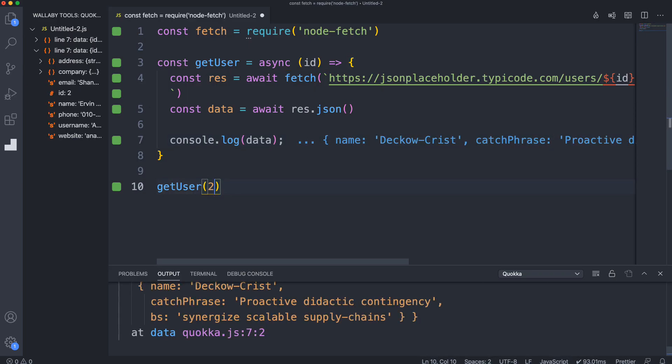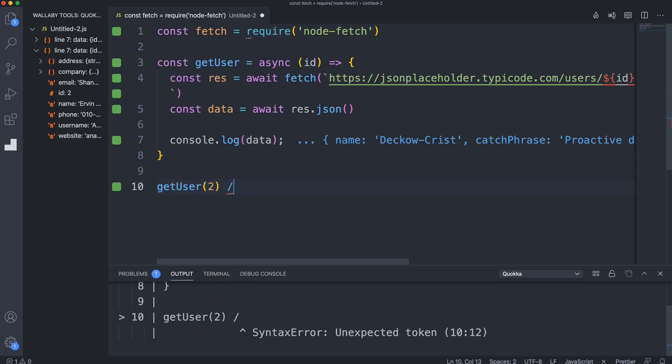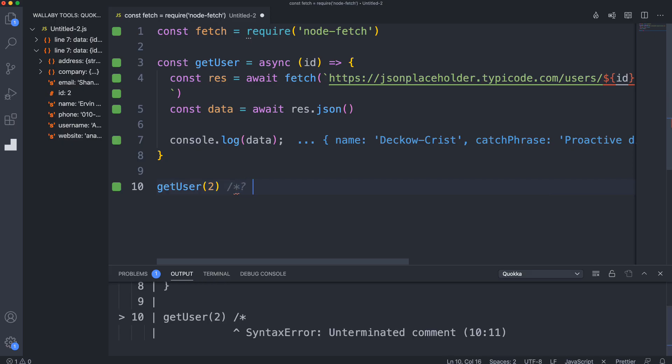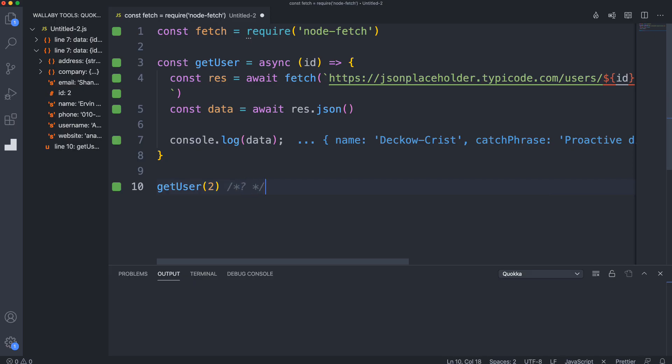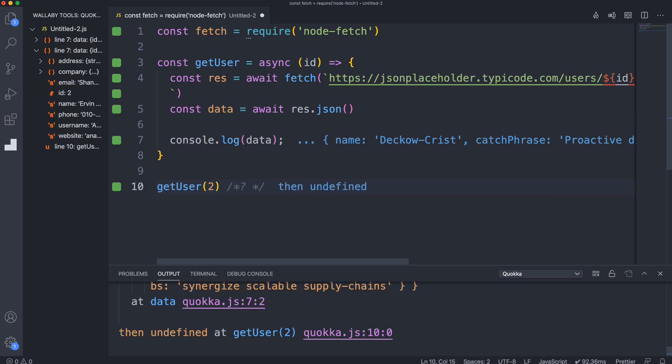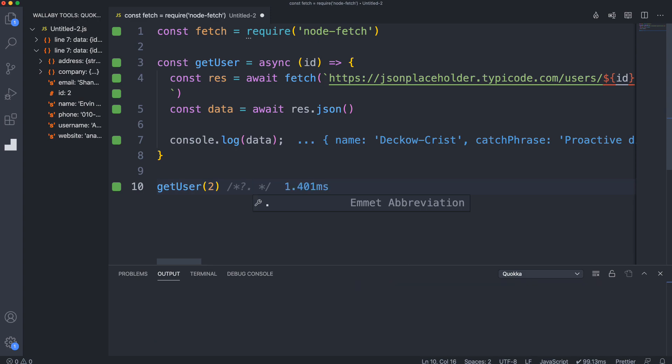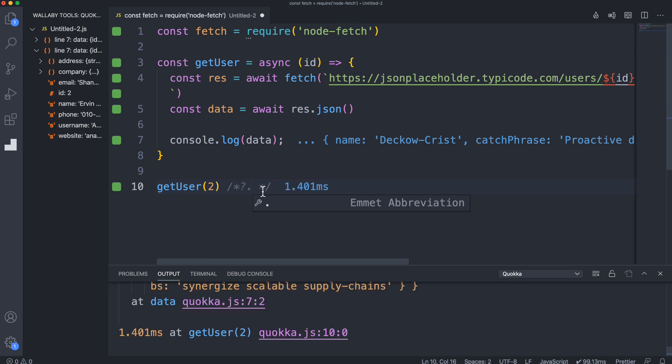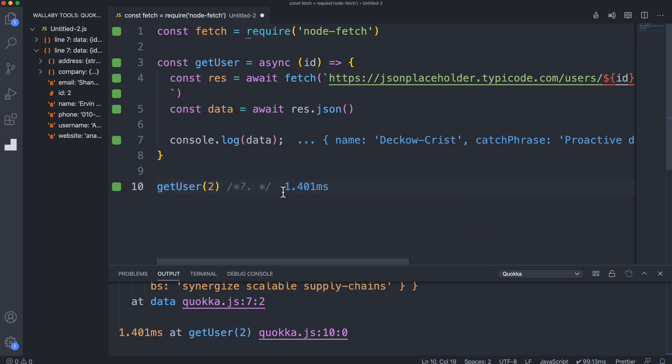Another thing you can do with the pro version is live performance testing if you want to find bottlenecks in your application. You can do that with the live comment syntax, and then just put a dot in here. You can see it shows me how much time this takes - 1.401 milliseconds.